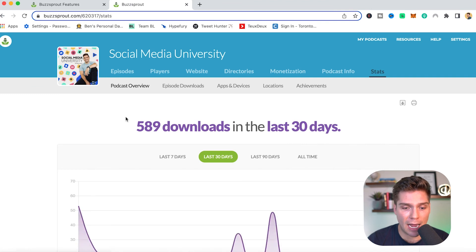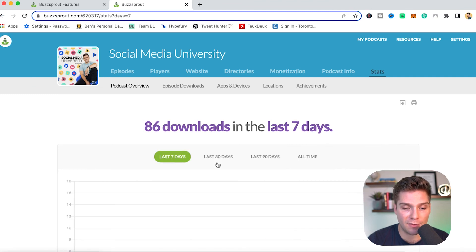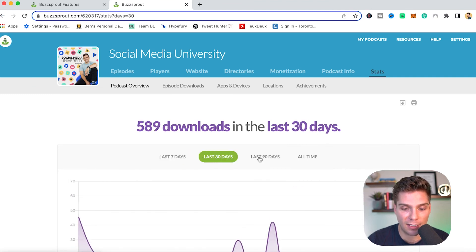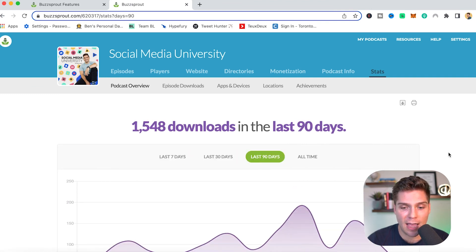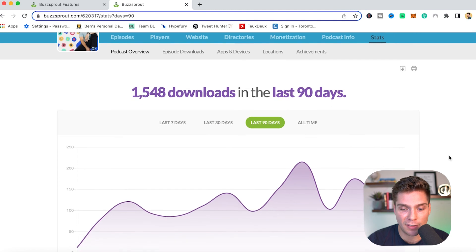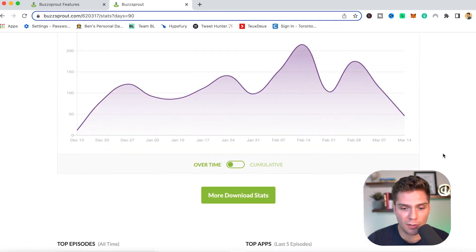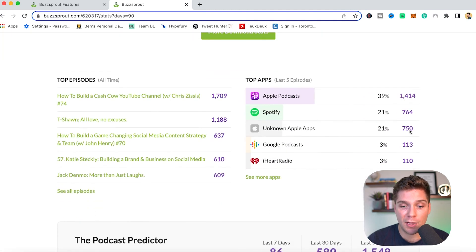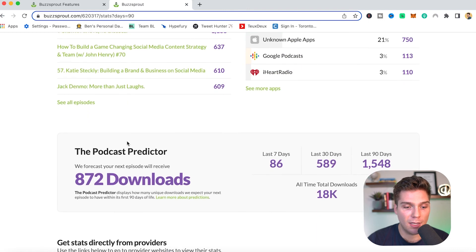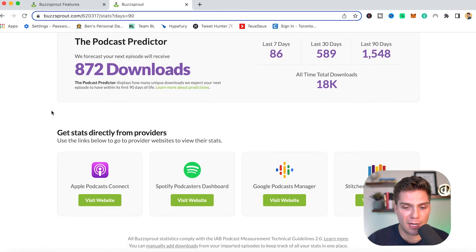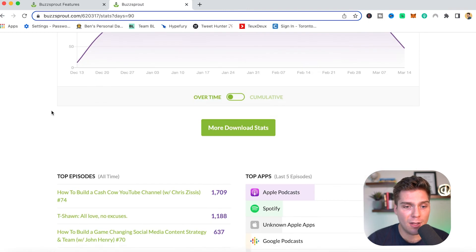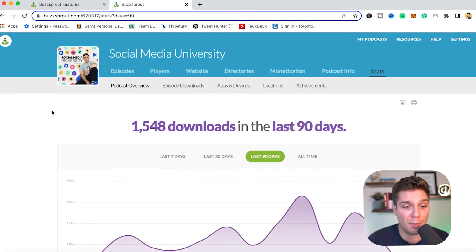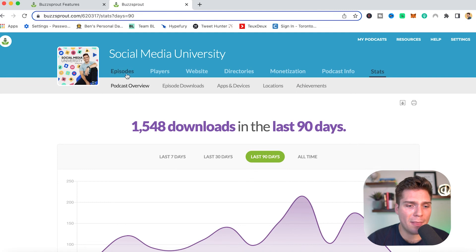And also here's the stats as well. You can have a breakdown into the last seven days, last 30 days, last 90 days. And these can be very sophisticated as well. So you can really come in here and see a bunch of different things. You see the top apps in which it's being played, your top episodes, a ton of different things. So it's a ton of information at a glance here, which is huge for helping you to grow your show.